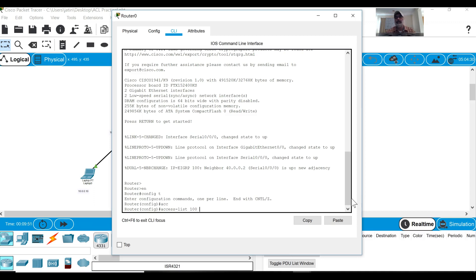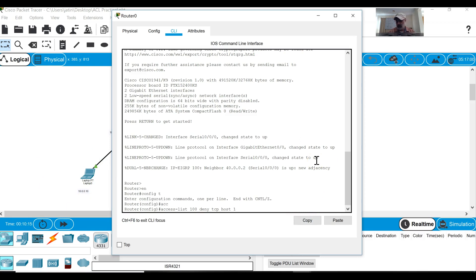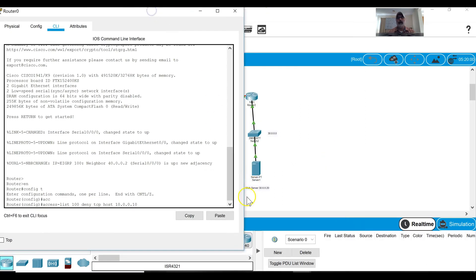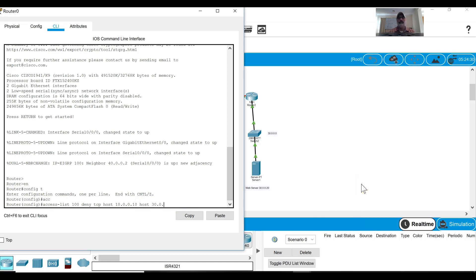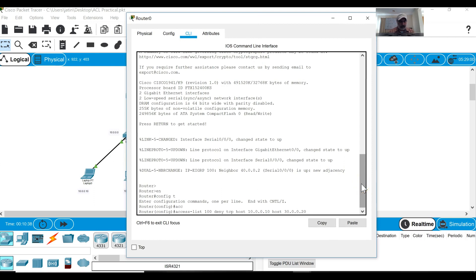Then I have to type my command. I want to block web traffic, so web traffic is TCP traffic so I have to give the command deny TCP from where, from my local computer which I got IP of 10.0.0.10, this is my local laptop number. So I have to give command host 10.0.0.10. Now where I want to block, I want to block to web server which I got IP address of 30.0.0.20. So then I have to type host 30.0.0.20. What type of TCP traffic I want to block, that's very important. So I have to block the traffic equal to eq port number 80.